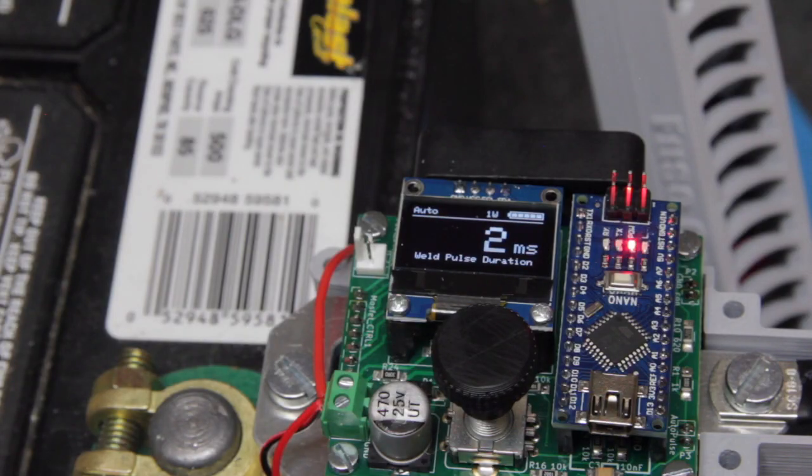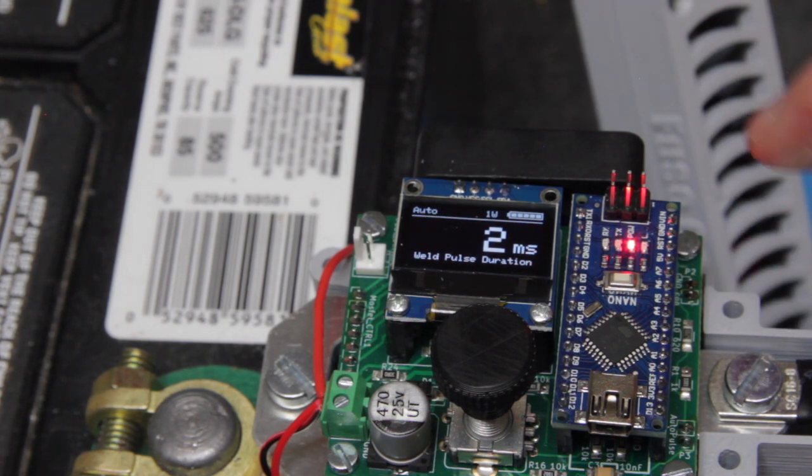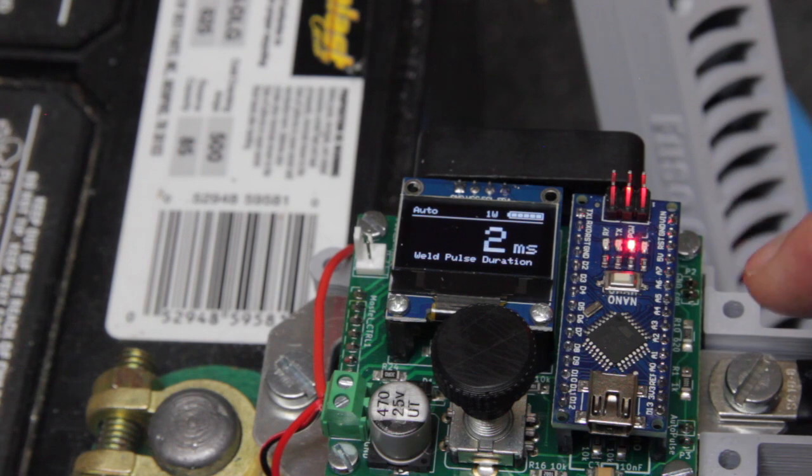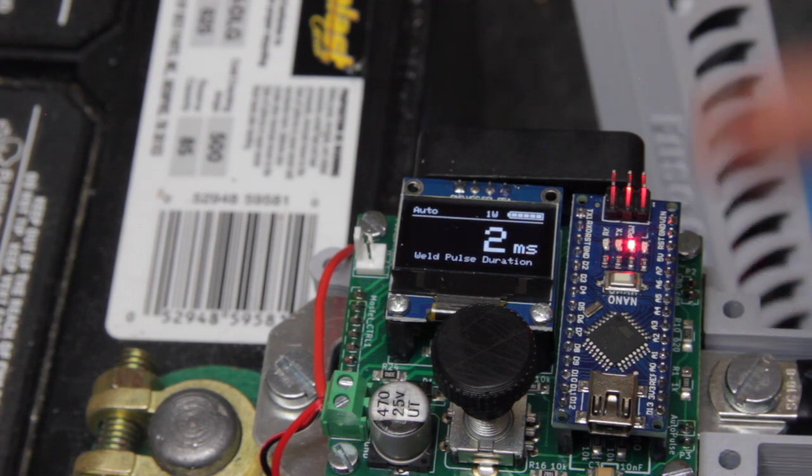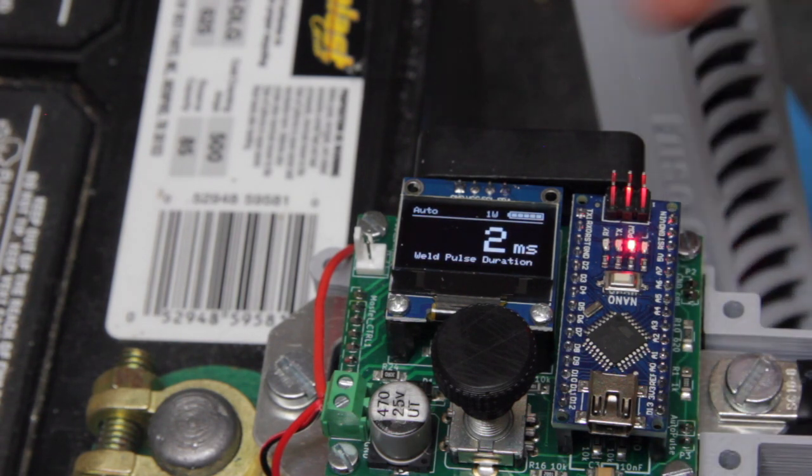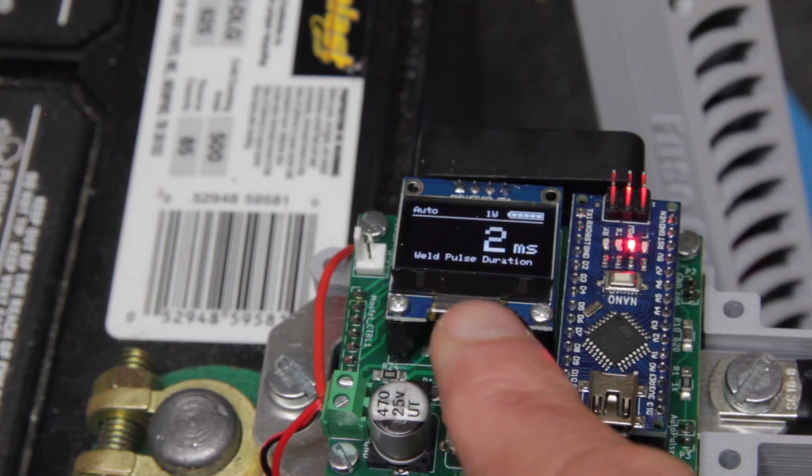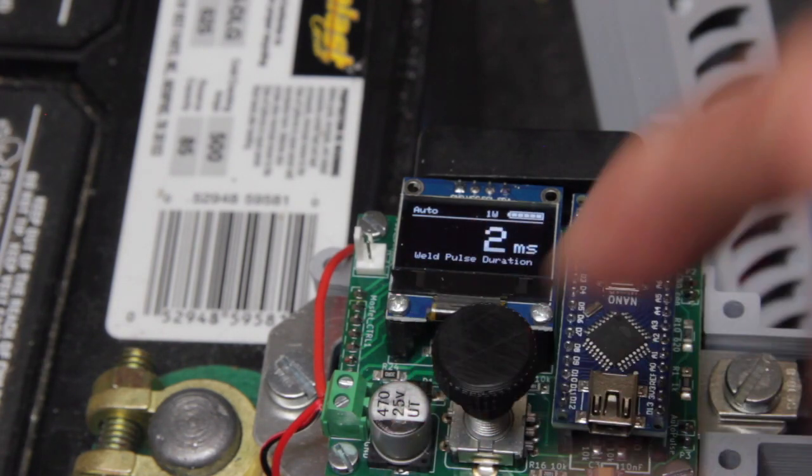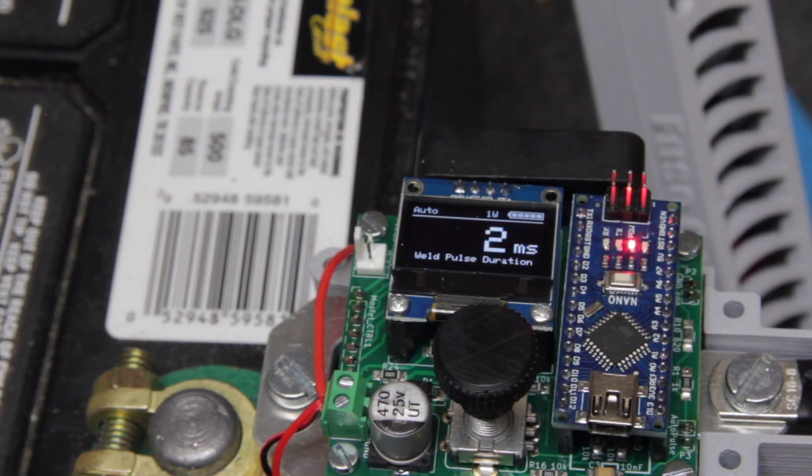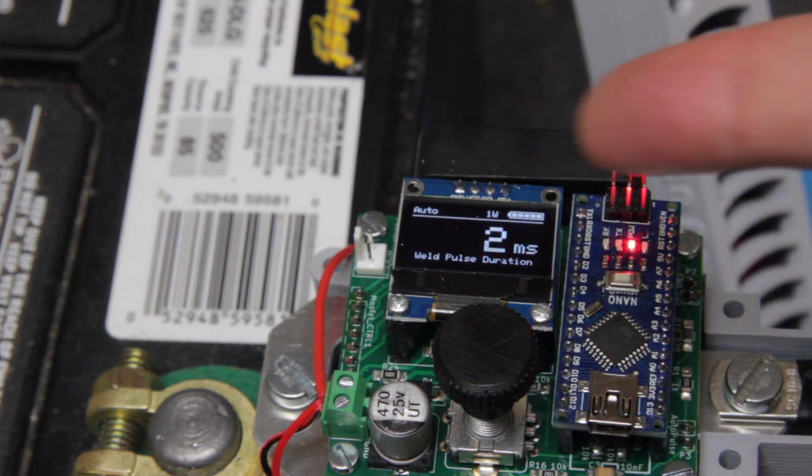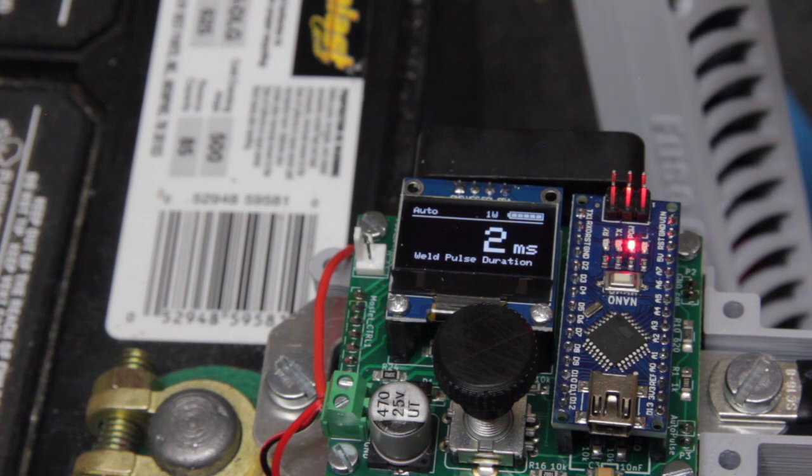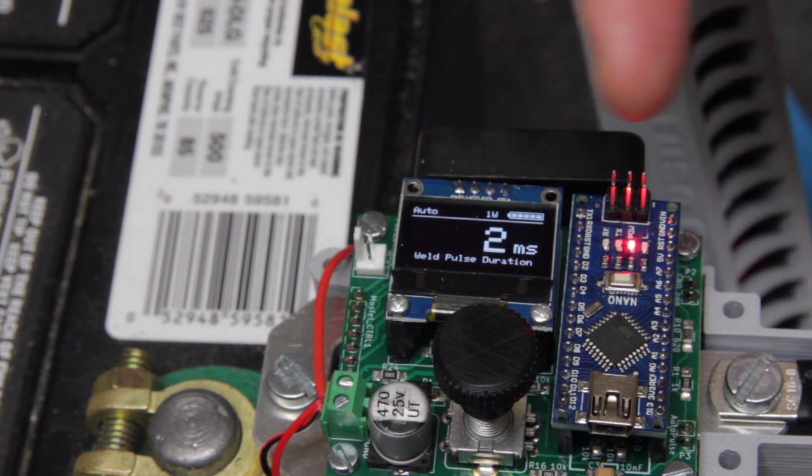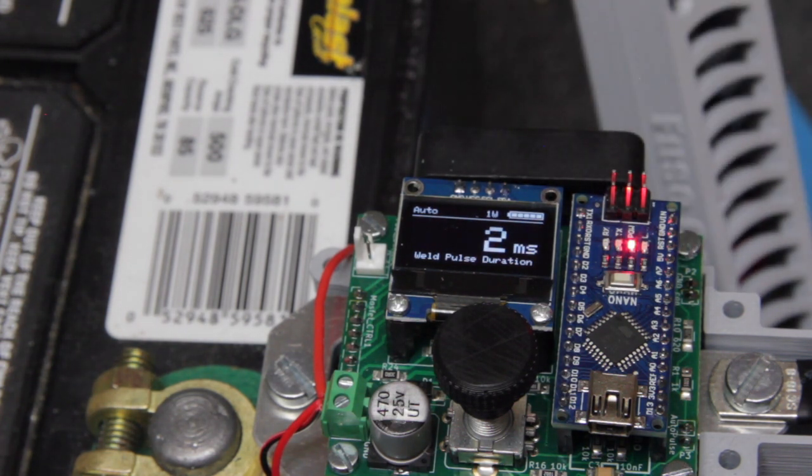Here's a close-up of the processor portion of the spot welder. The small board here with the red light is the actual Arduino. There's a display. There's a rotary encoder knob right here. You can turn this and push it to set the various functions of the spot welder. For example, right now we're in auto mode. We performed one weld and the status of our battery is full.